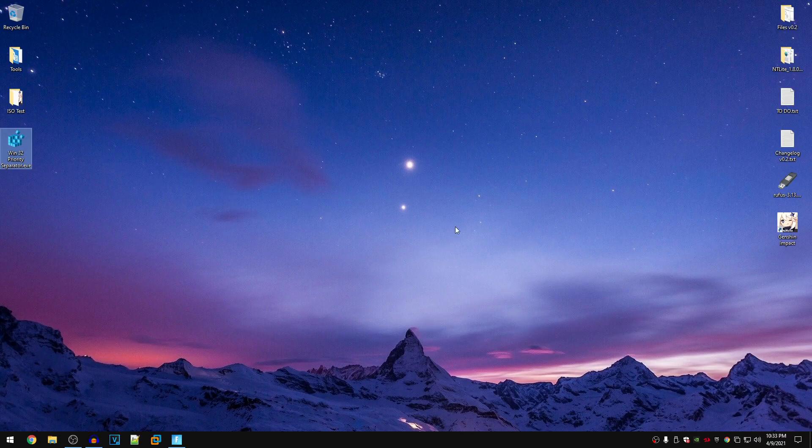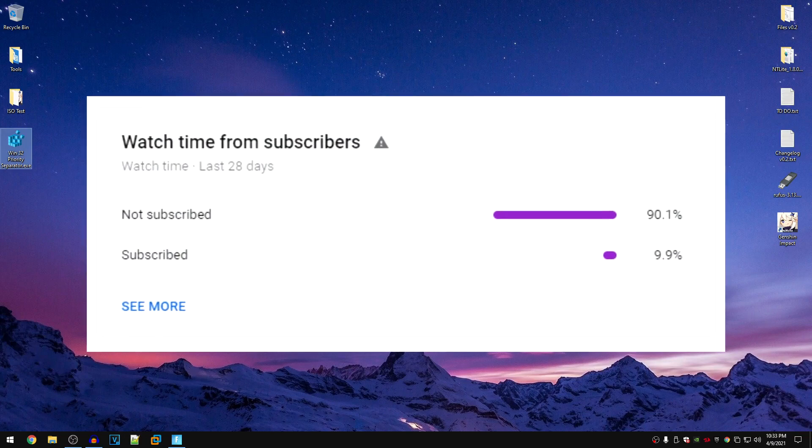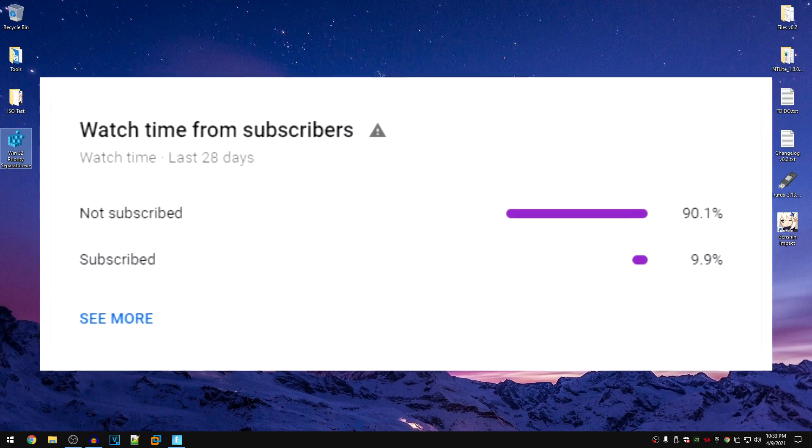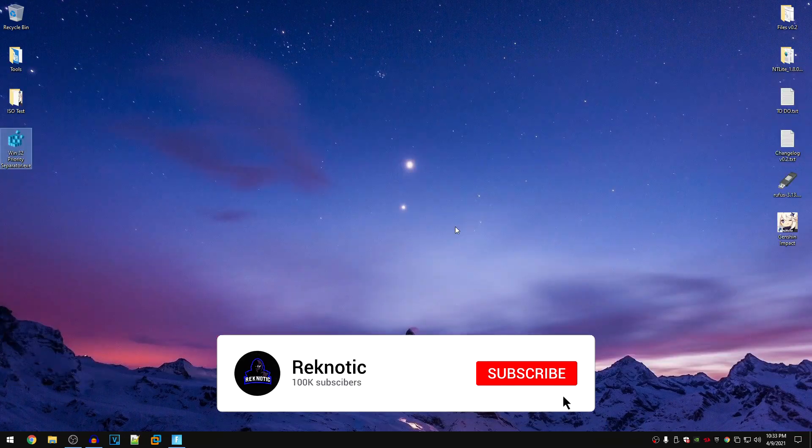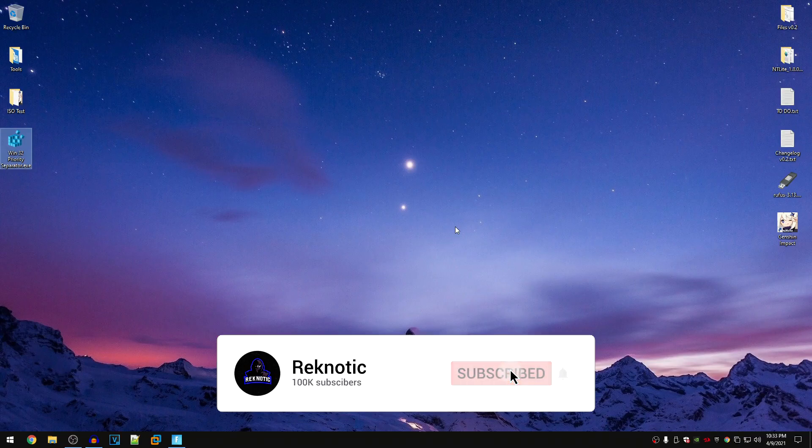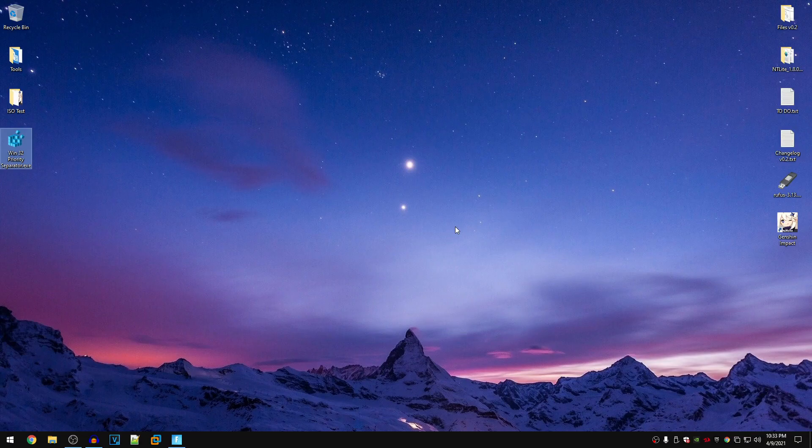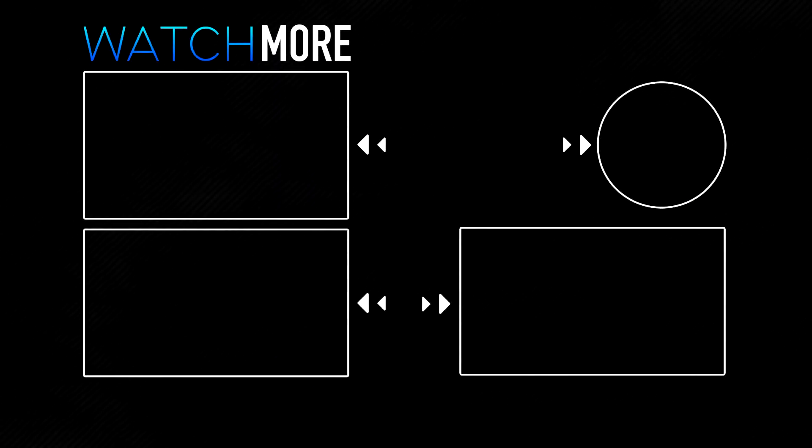So once again, if this video helps you then make sure to leave a like down below. And 90% of you watching my videos are not even subscribed. I don't know why you would not be but make sure that you go ahead and hit that subscribe button right now and I will see you guys in the next one. Until then, stay awesome.